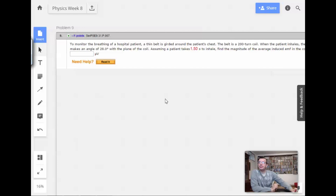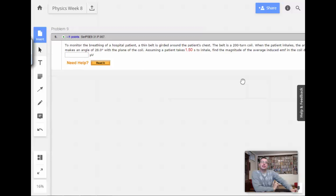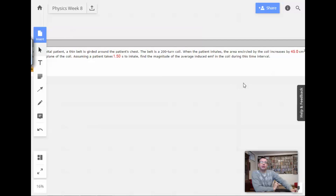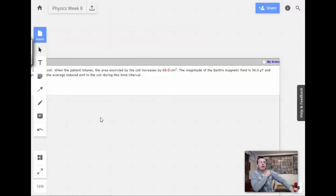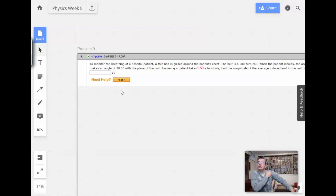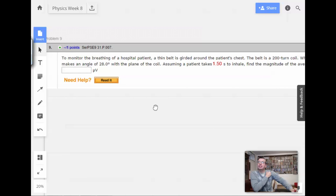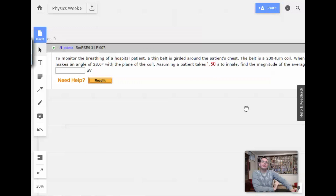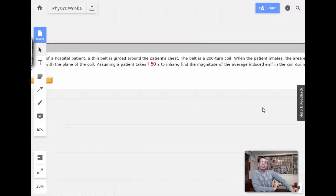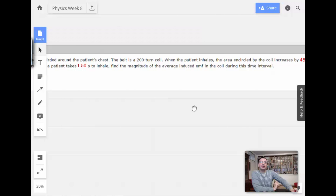Week 8, problem 9. To monitor the breathing of a hospital patient, a thin belt is girded around the patient's chest. The belt is a 200-turn coil, and when the patient inhales, the area encircled by the coil increases by 45 centimeters squared. The magnitude of the Earth's magnetic field is 50 microteslas and makes an angle of 28 degrees with the plane of the coil. Assuming a patient takes 1.5 seconds to inhale, find the magnitude of the average induced EMF in the coil during this time interval.